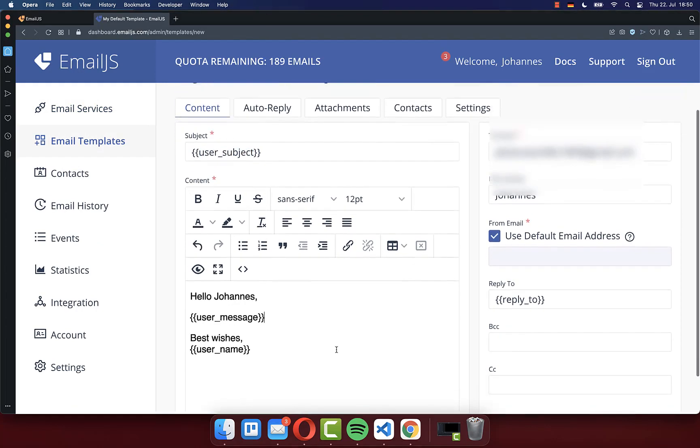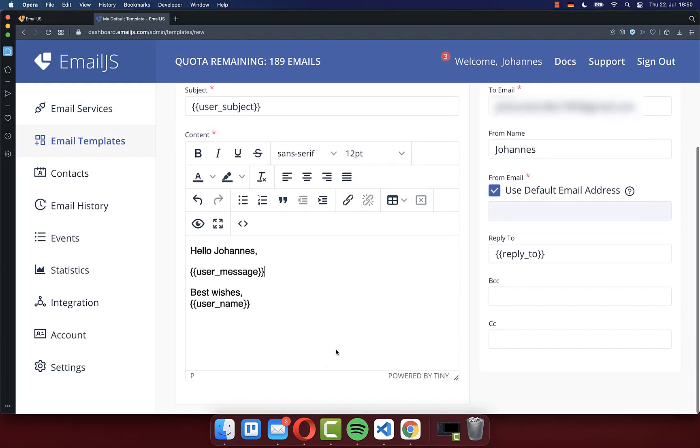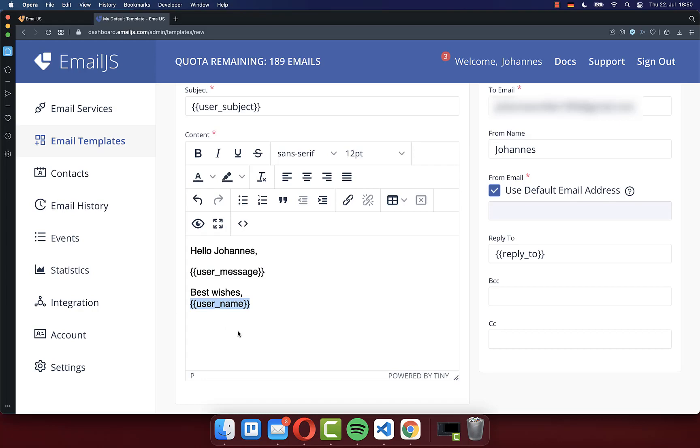Next you can also define the content of your emails. In our case, we want to later dynamically change here this user message and also the username that is then displayed at the end of this message.